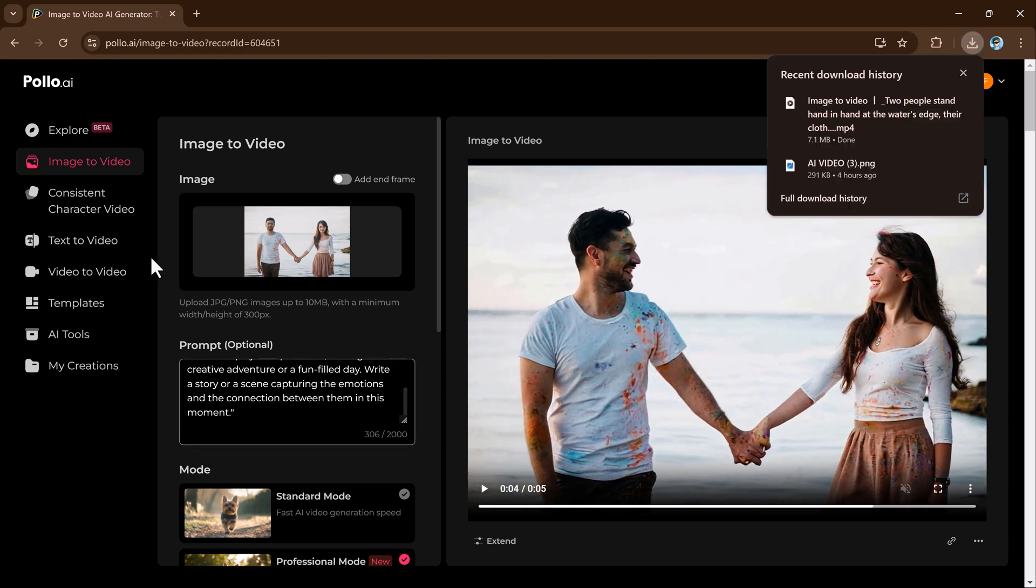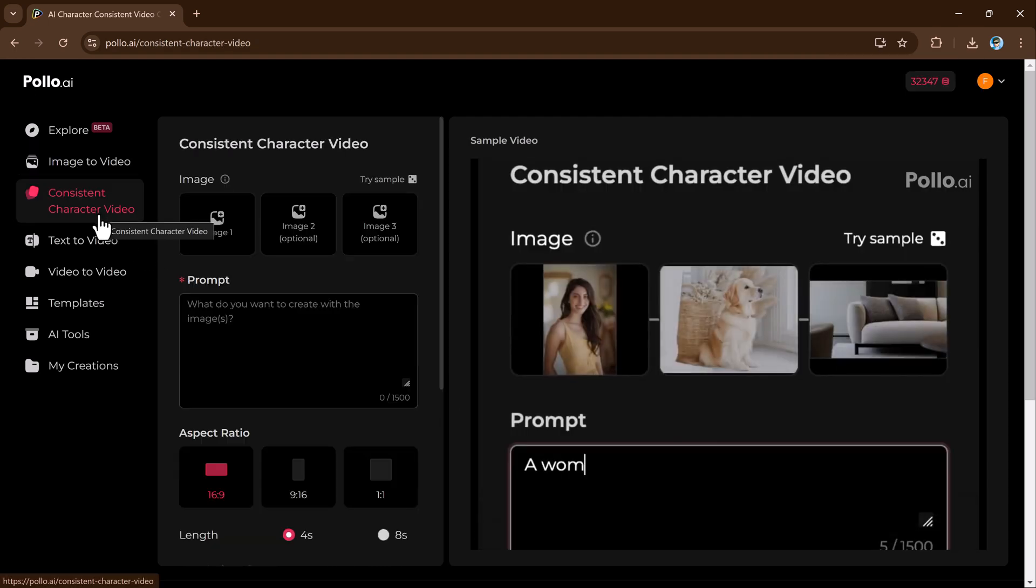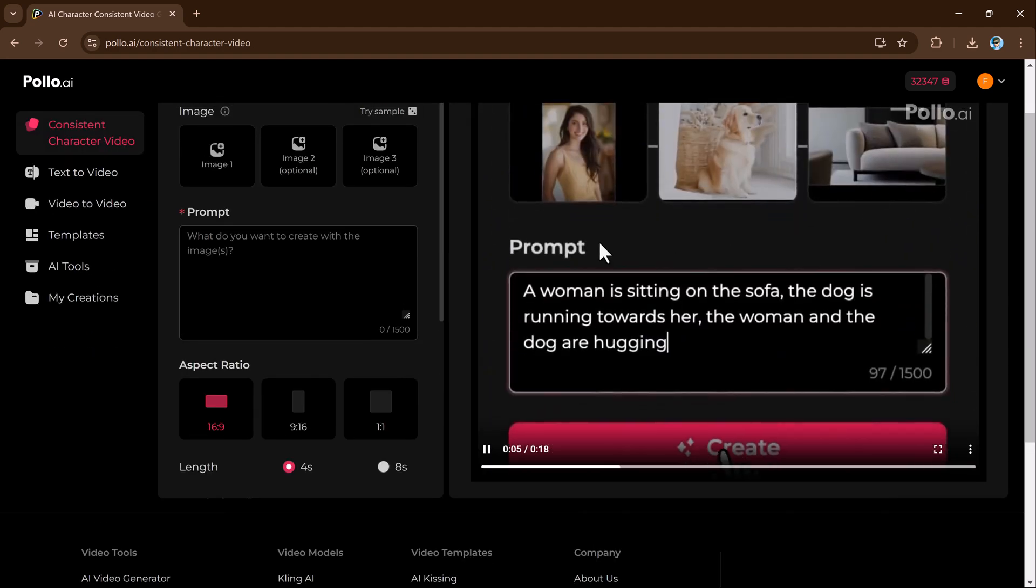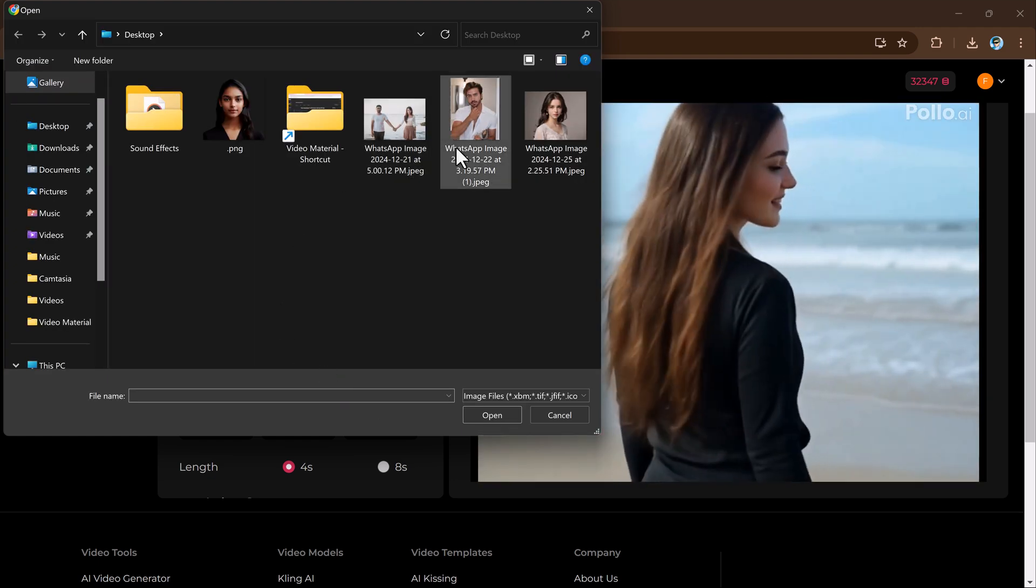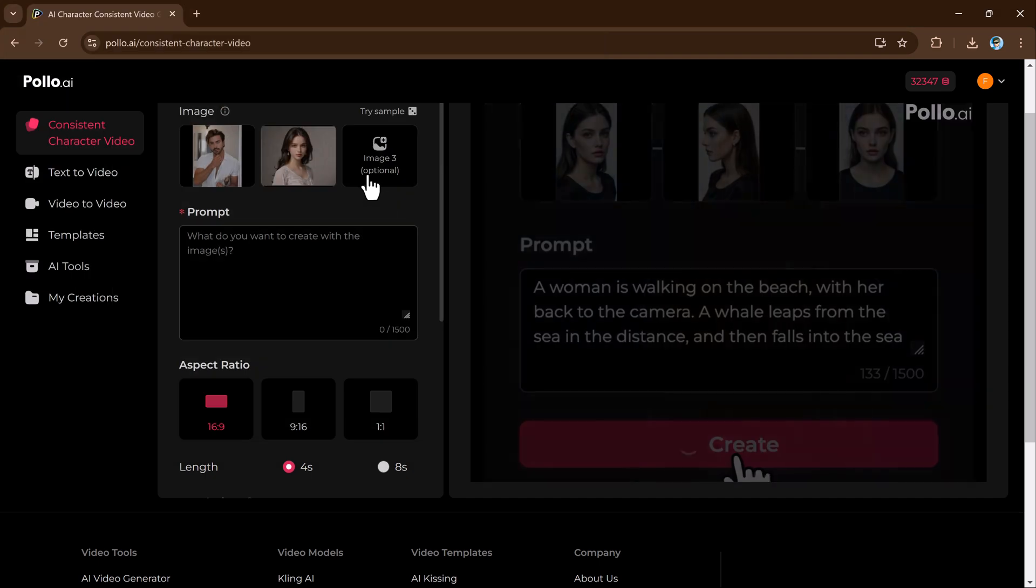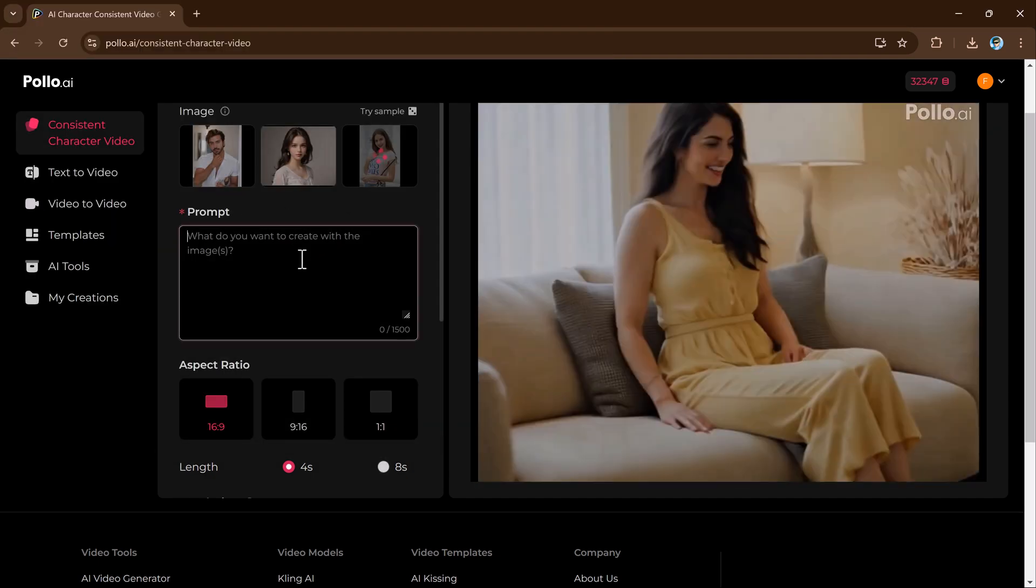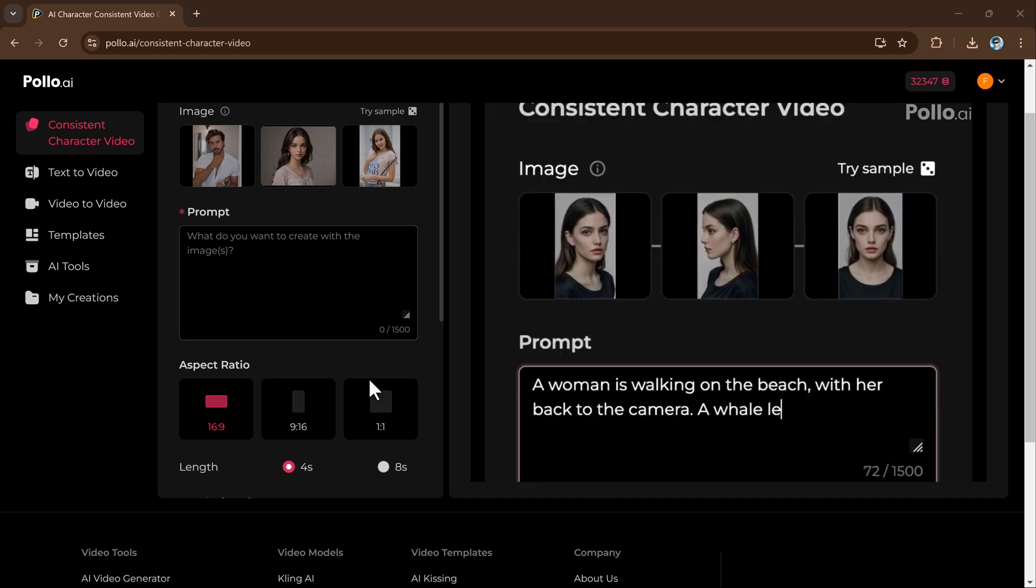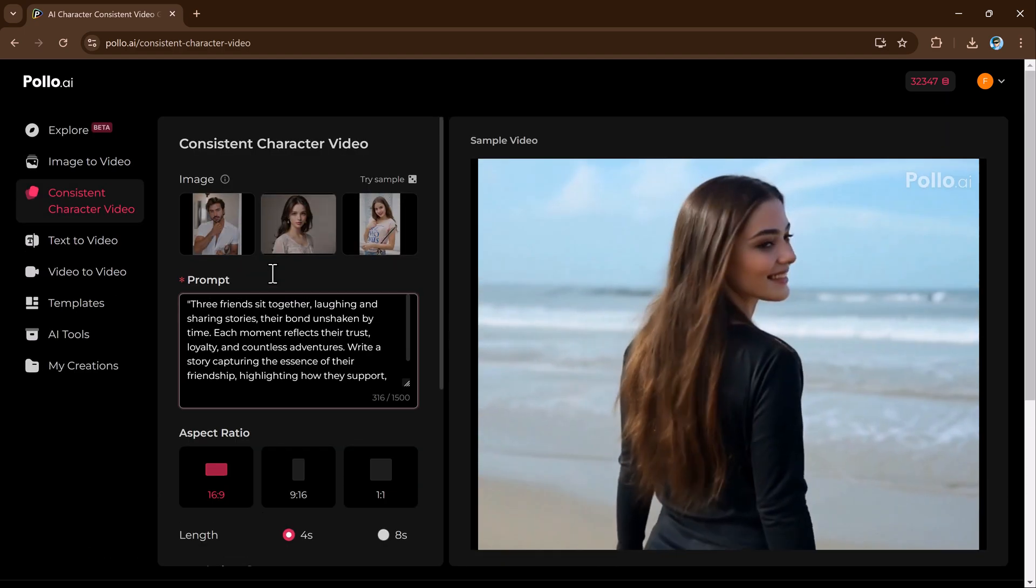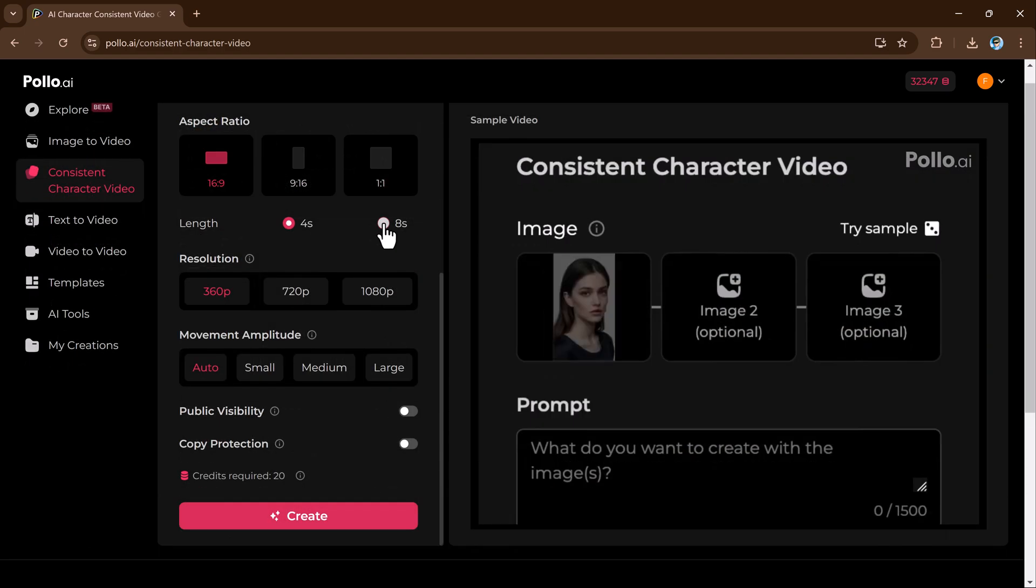Polo AI's consistent character video feature ensures characters maintain the same appearance, style, and behavior across multiple scenes or videos. This is perfect for creating storytelling, branding, or episodic content where consistency is key. Simply upload character references or provide a description, and Polo AI generates videos with the same character throughout.